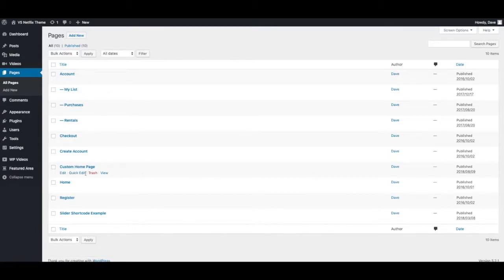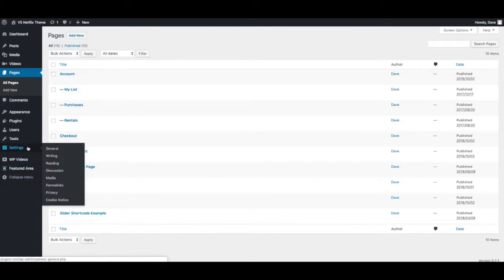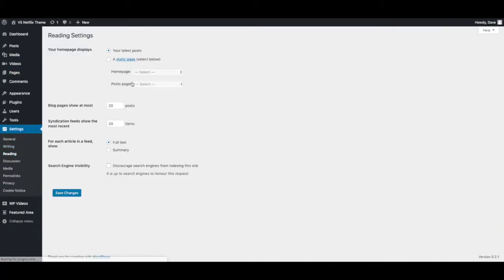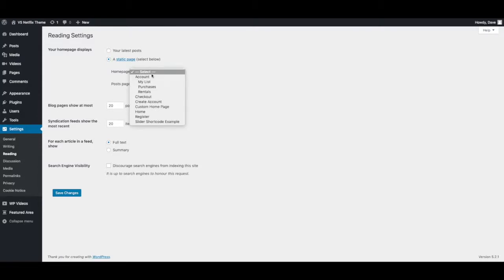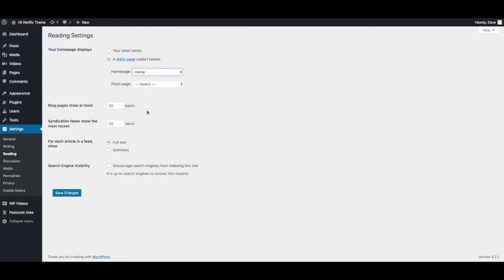And if you haven't already you can go into settings reading and just set your home page. Press save changes.